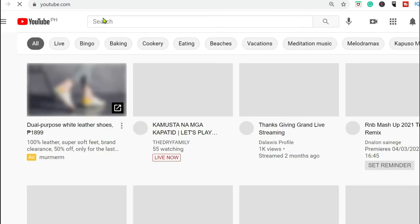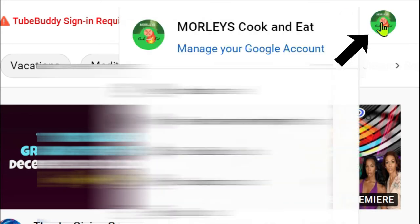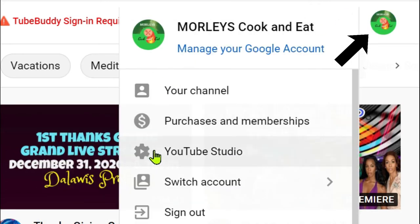To do that, you just head on to youtube.com and sign in to your account. Once signed in, click on your channel icon on the right hand side, upper right hand side, and then over here it says YouTube Studio.